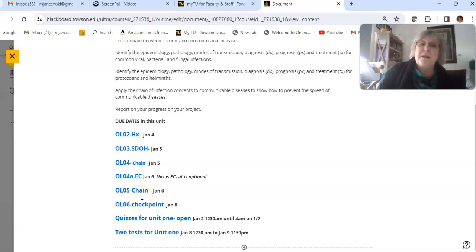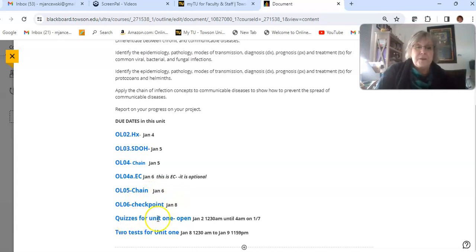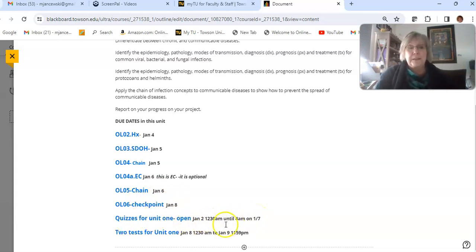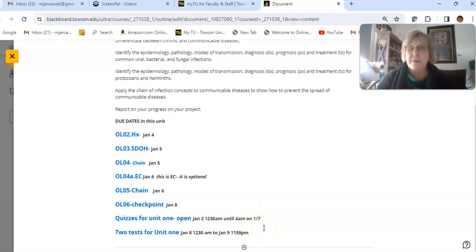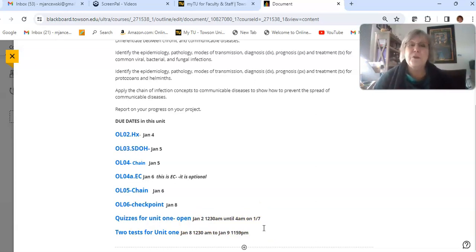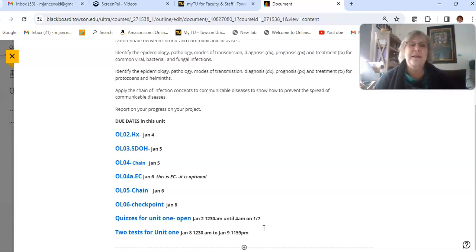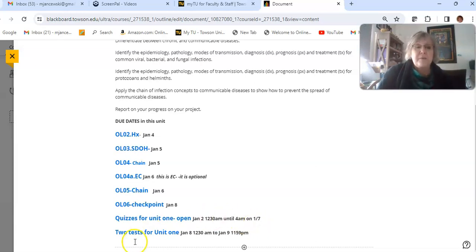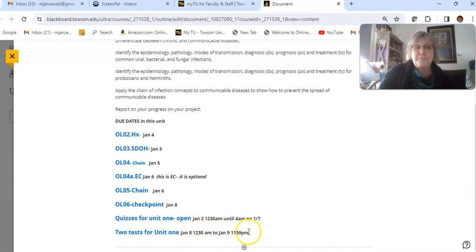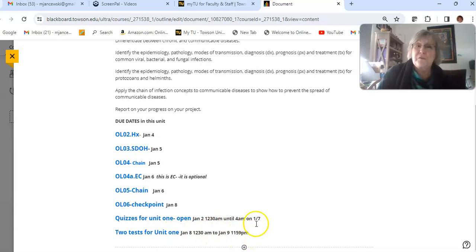Then you see the quizzes for Unit 1 are open from the second to the seventh. And those, if you remember, those quizzes are all optional. They're designed to help you study for your test. And then you have two tests that will happen on January 8th and they're open from the 8th to the 9th. They're open for almost two full days.